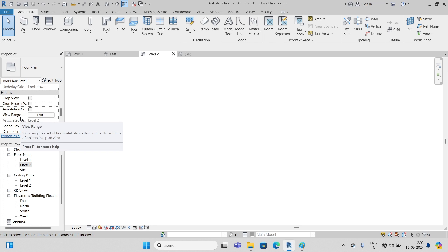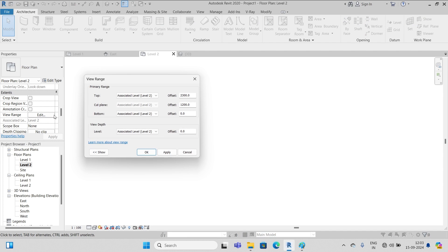When I scroll down I can see an option here: view range. And just to the right of that I have a button edit. I click on this edit and I get this dialog box in which you can see top level associated level, level two. You don't have to do anything here.